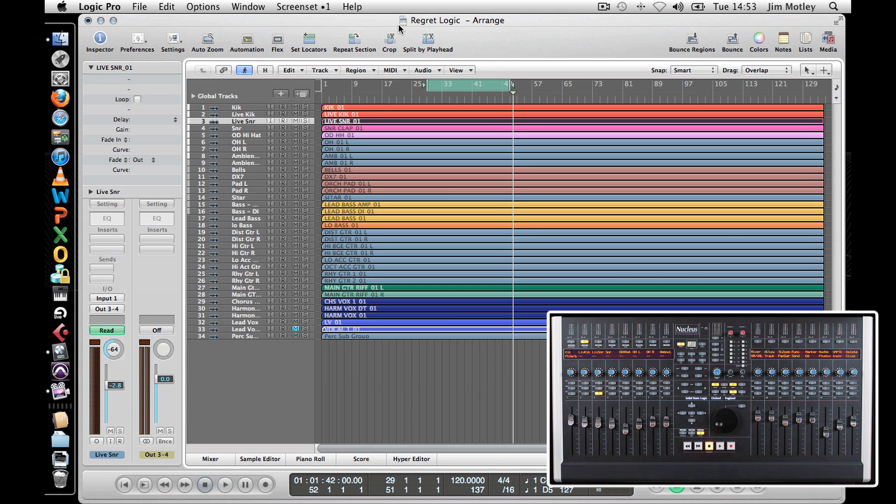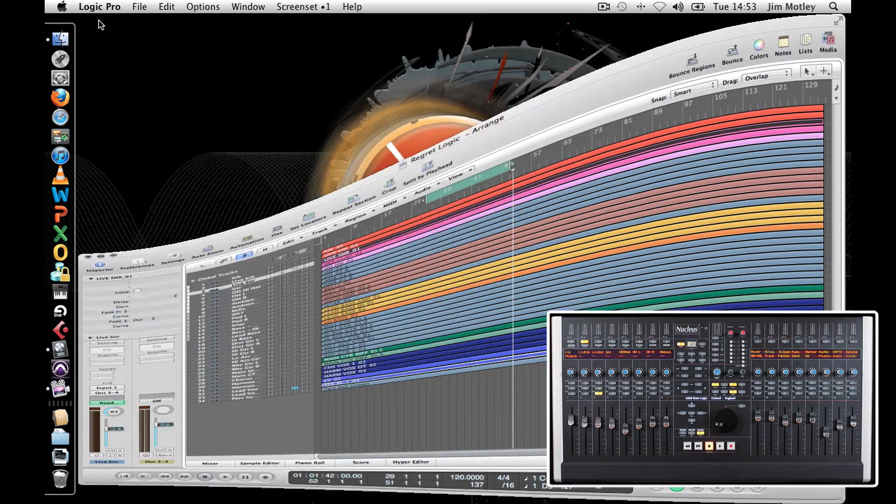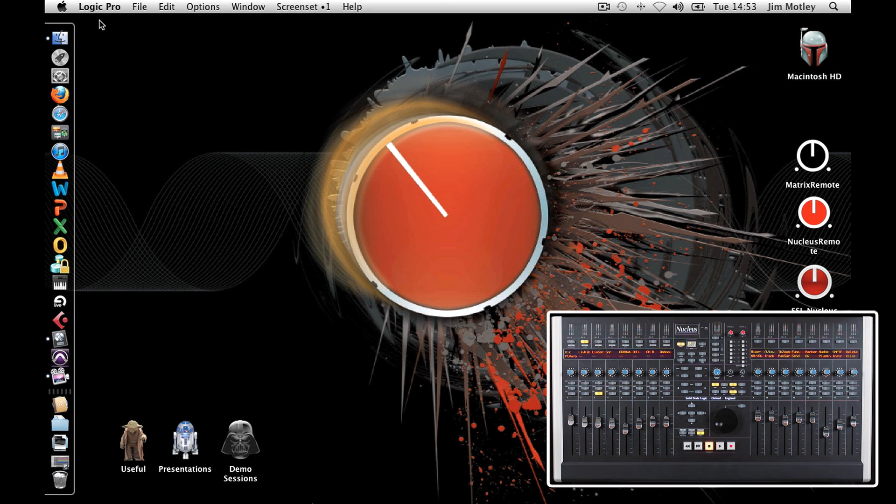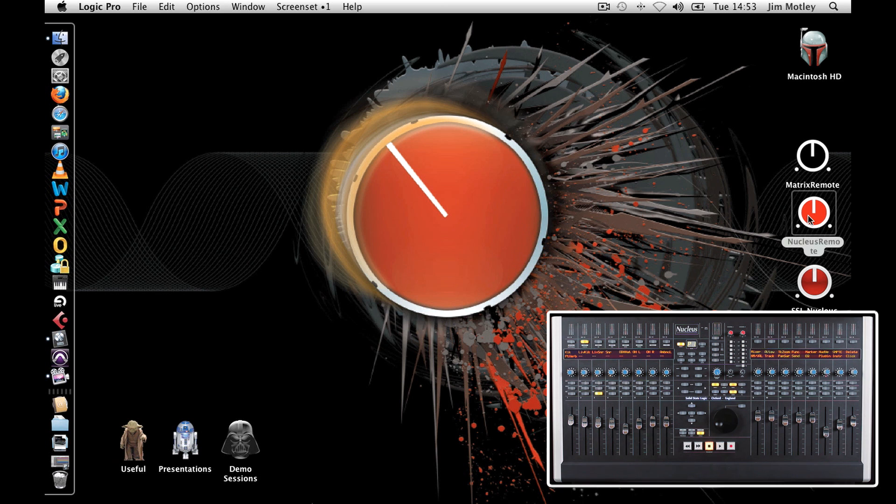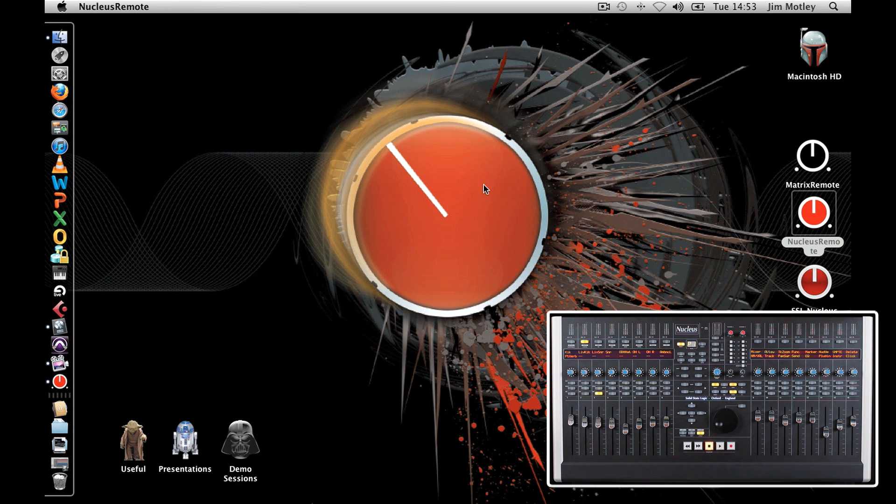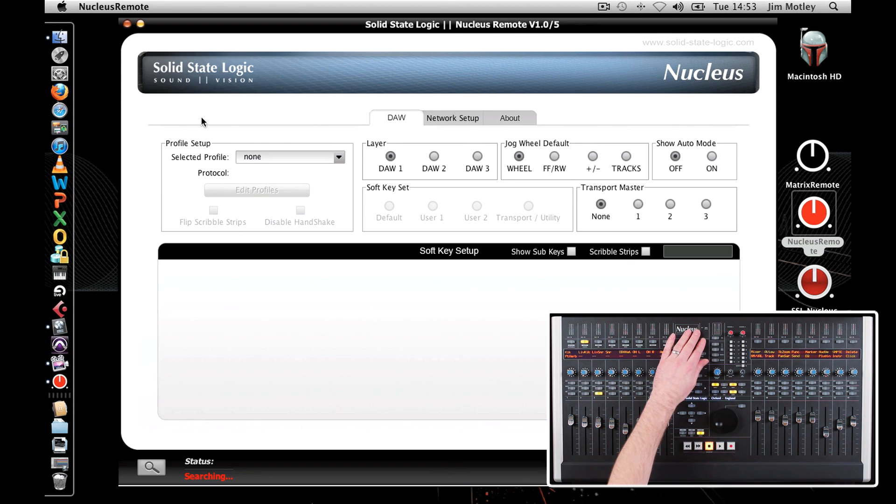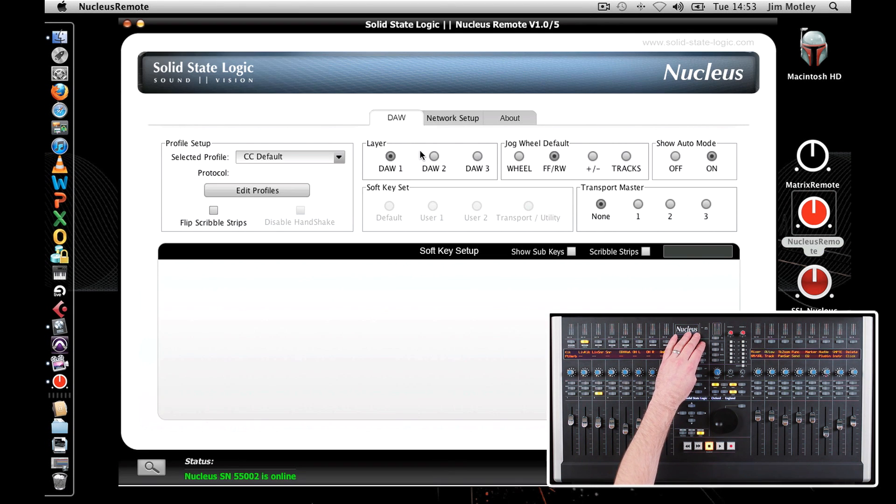As well as accessing standard DAW commands, the buttons on Nucleus can be programmed to send any keyboard command direct to your DAW. One example of this is inserting and renaming markers. Open the Nucleus browser software and select Layer 2 from the soft key set options.